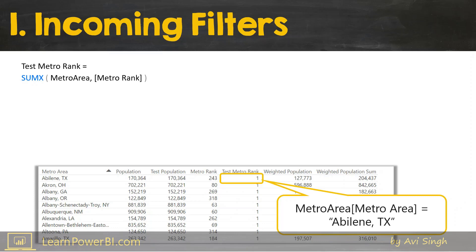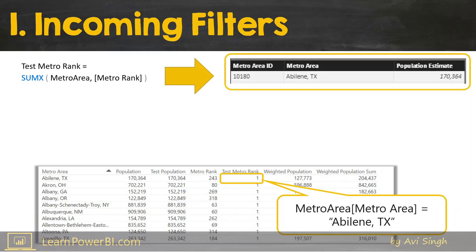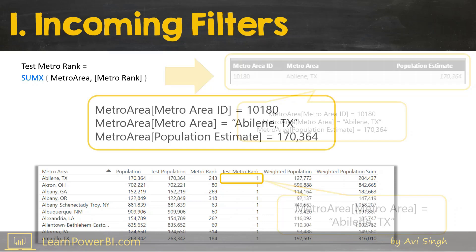SUMX steps in and creates a row context for that row. But since we're using a measure here, it acts as if it's wrapped inside a CALCULATE, which automatically transitions the row context to filter context. If that sounds like too much, look for the link in the video to watch the original ICANN video. So now we have the single row which is transitioned to a filter context — essentially Metro Area ID is this, Metro Area is this, Population Estimate is this. That becomes our filter context.